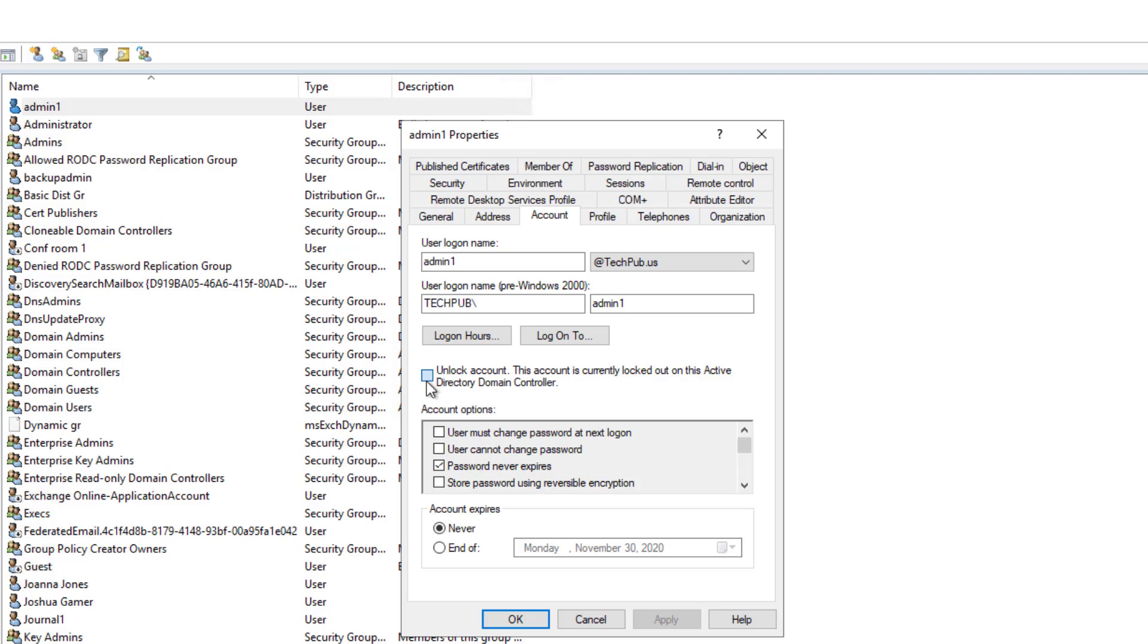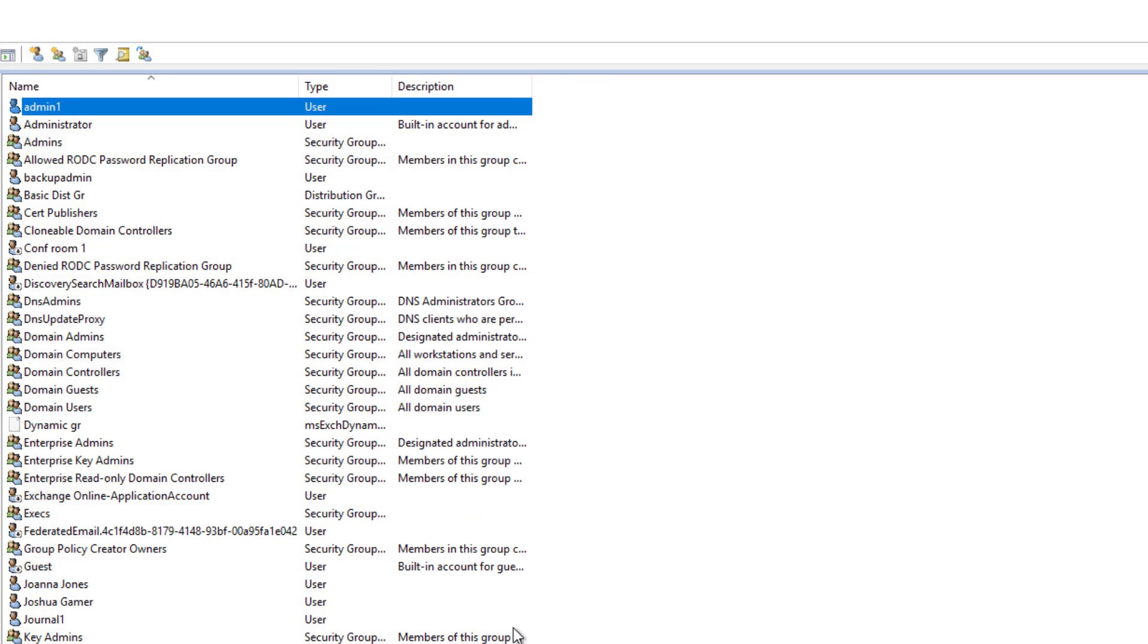So all I have to do is just check the box to unlock. Click apply. And now that account is unlocked.